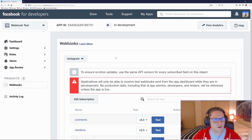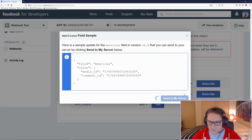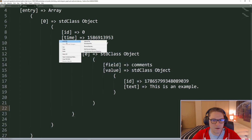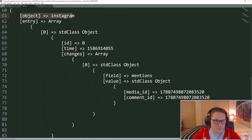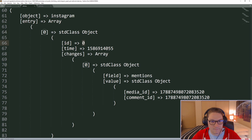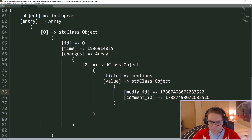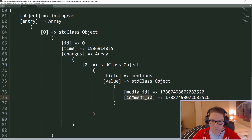Let's head back to our Facebook dashboard and try the mentions. We hit test, click Send to My Server, and that POST request will be sent. Refreshing my data log, we now have a new object at the bottom with object Instagram, entry ID which would be the Instagram account ID, and a timestamp. The changes are different in that the field is now mentions. Mentions provides a value object specifying the media ID that the mention was on and the comment that they mentioned the user in.